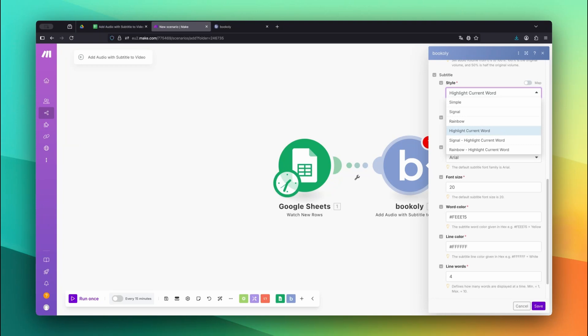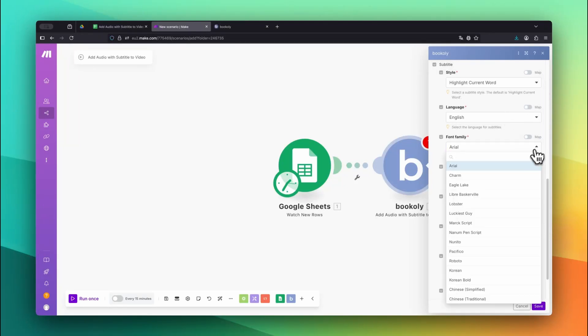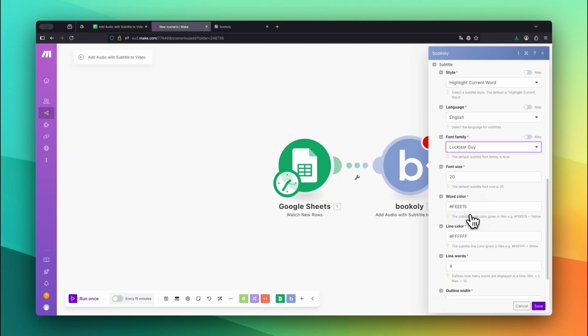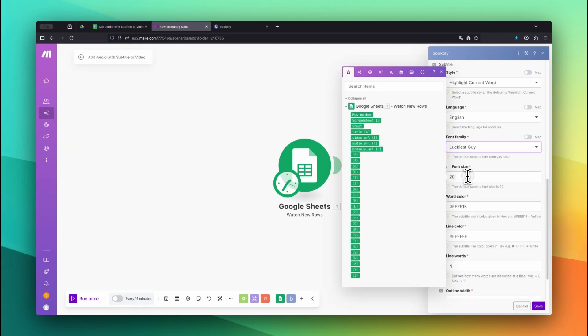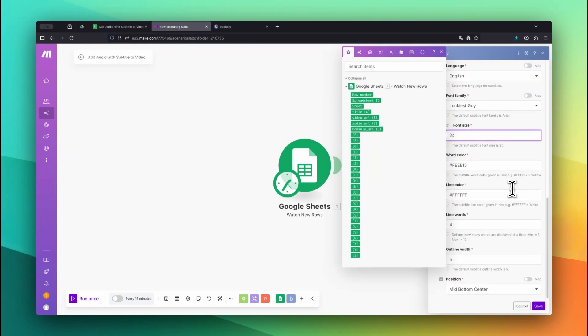In this example, we select Highlight Current Word. The default options already look great, but I'll customize mine by setting the Font Family to Luckiest Guy and the Font Size to 24. Finally, make sure to select the correct language that is spoken in your voiceover file. In my case, that's English.